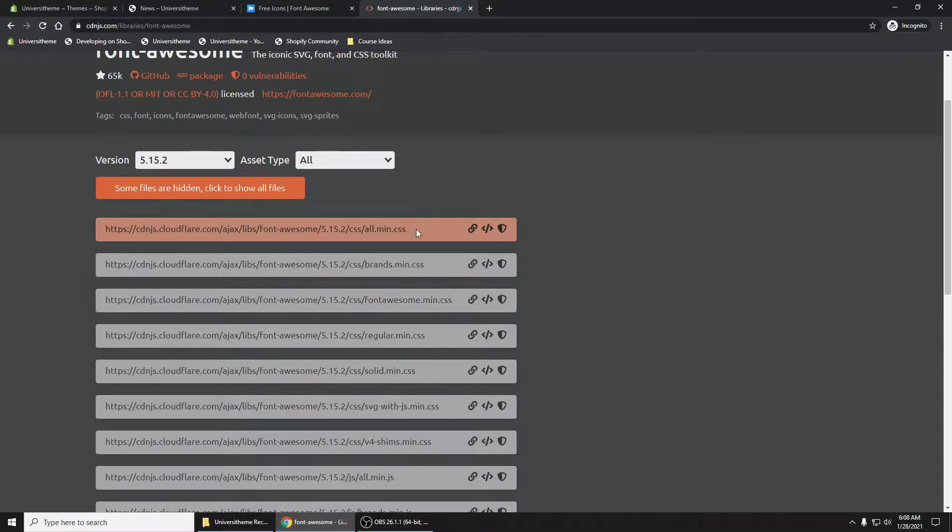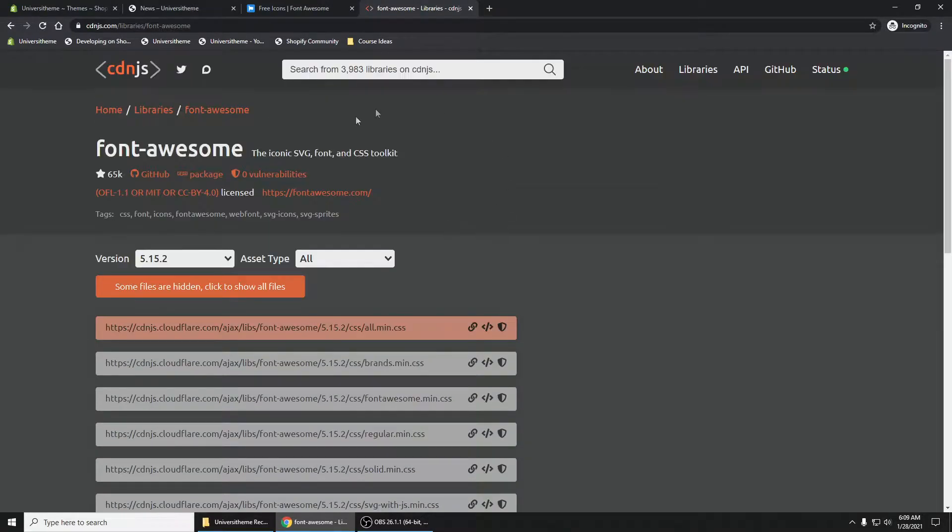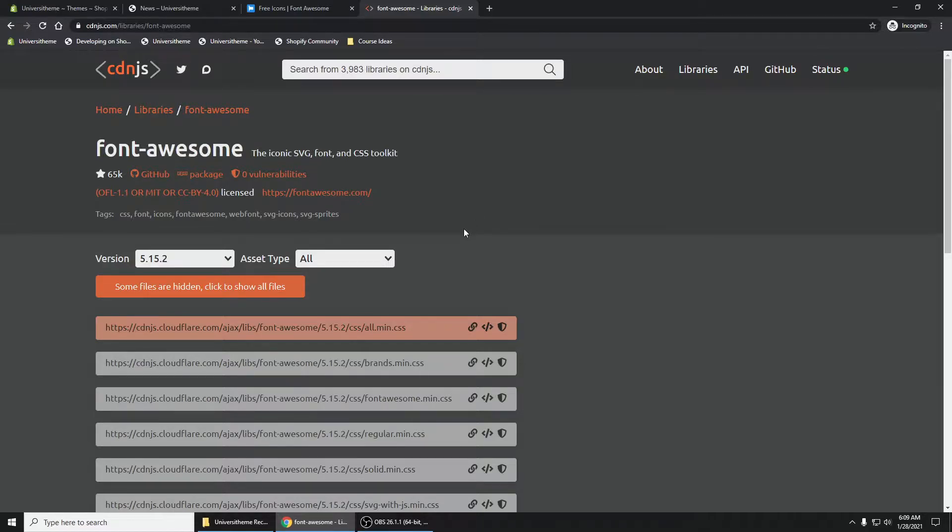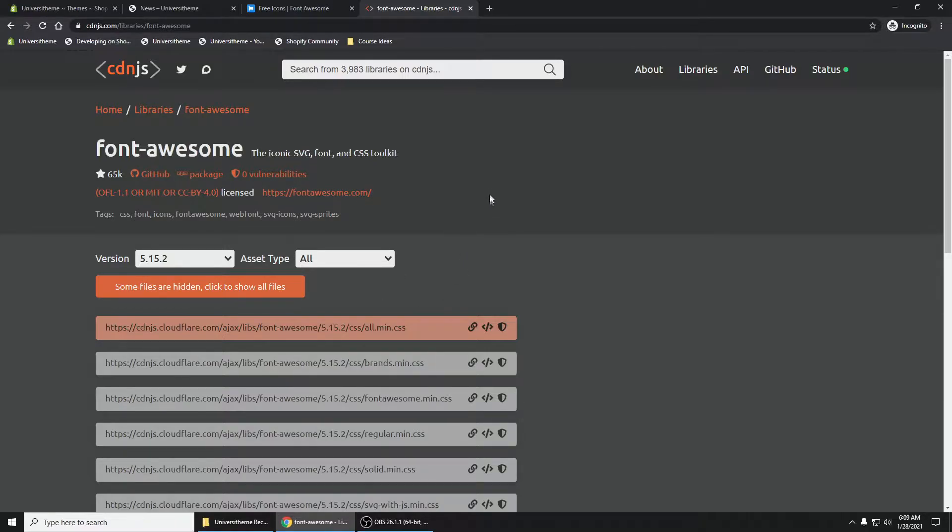What this allows us to do is it allows us to point to this library. So someone here, this website, is hosting that library for us and we can just point to it by going to this URL. Now what I'm going to do is I'm going to click on this little middle icon right here.